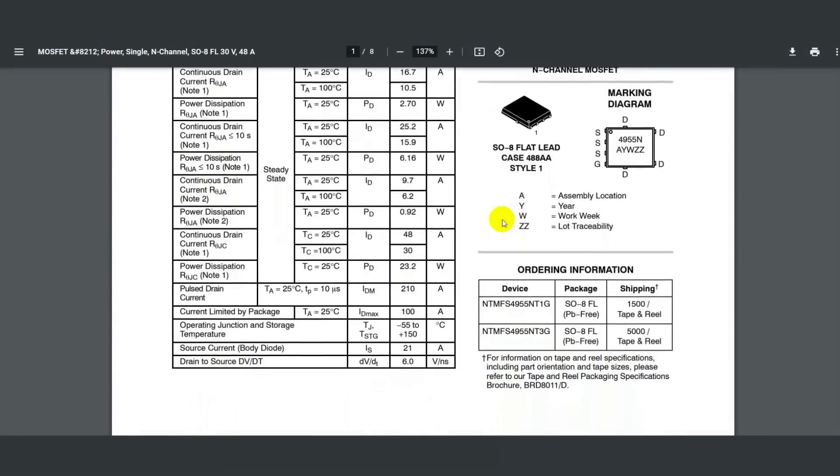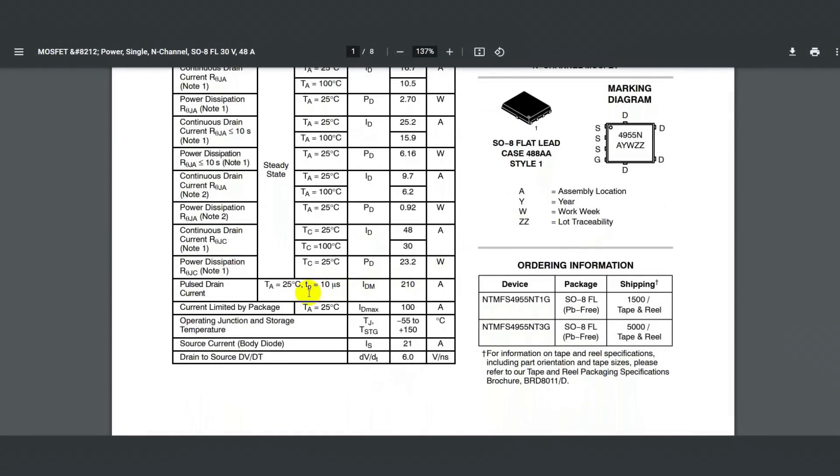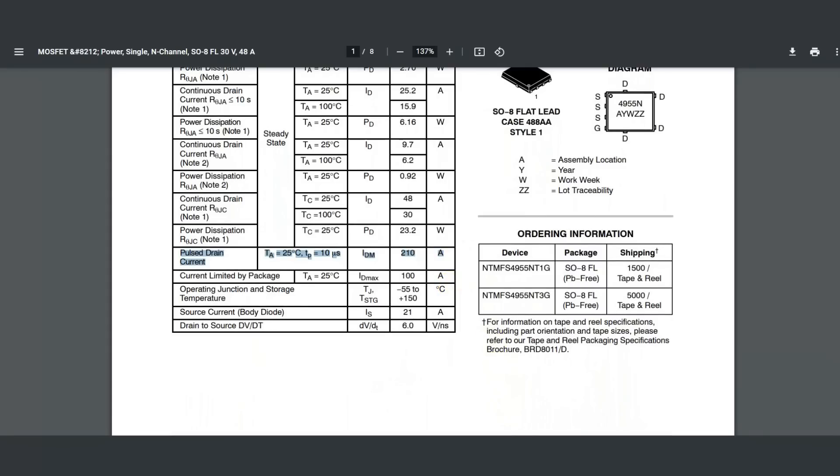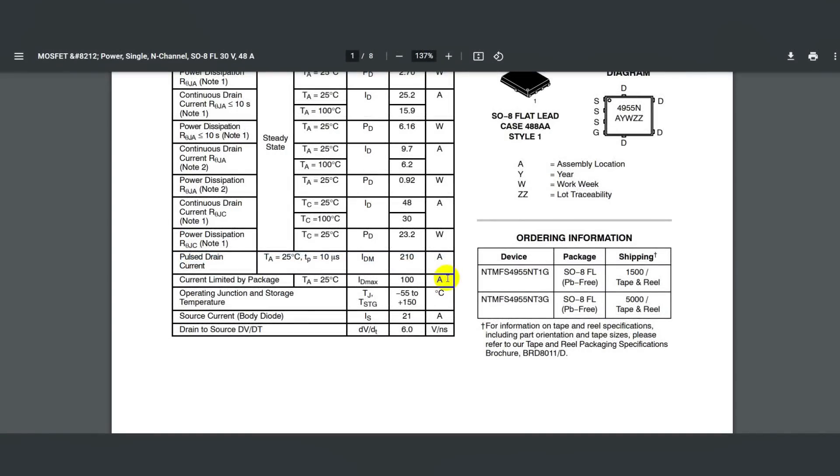Of the secondary but important parameters is a short-term pulse-train current, which is 210 amps, but adjusted for the fact that there is a 100 A limit for this housing.